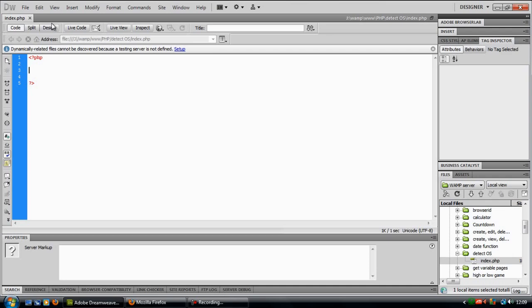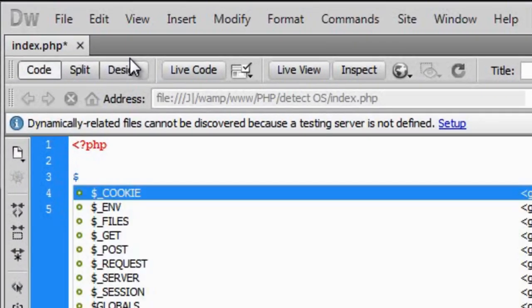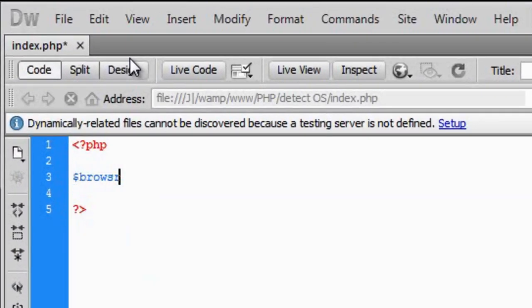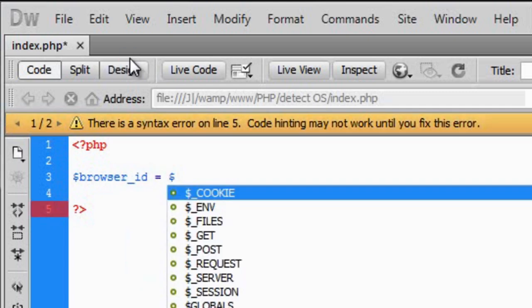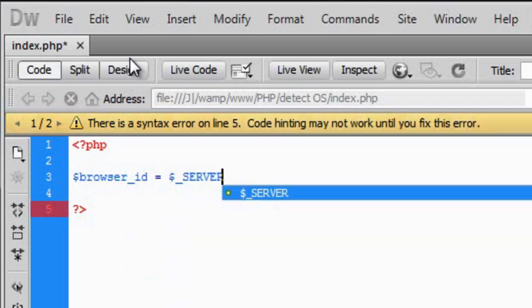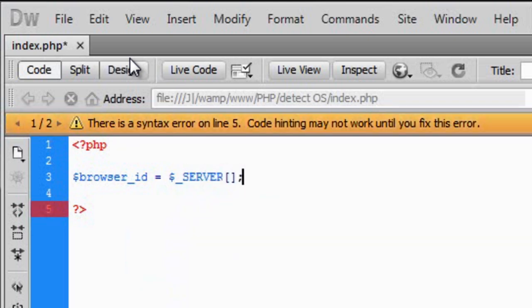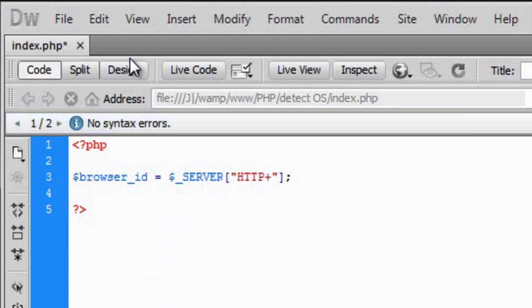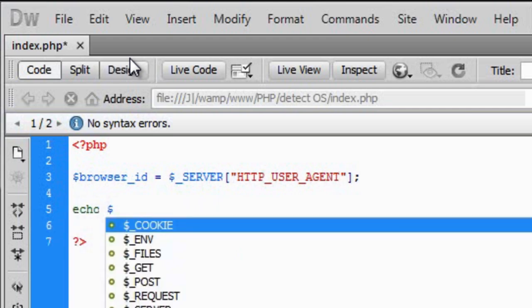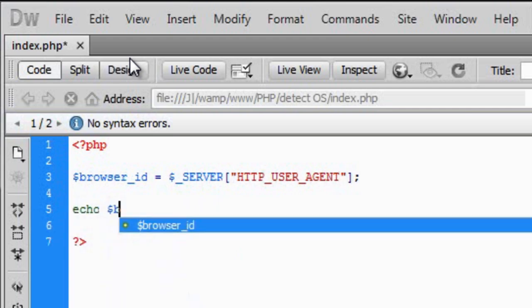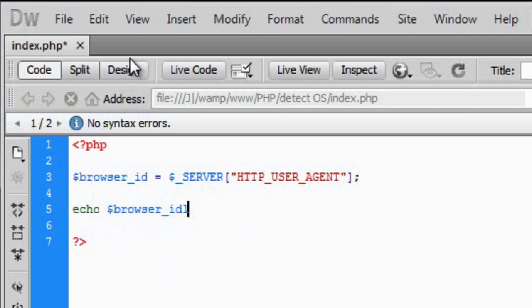First off we need to actually get the browser ID. So the browser_id is equal to dollar_server. Then inside here we need http_user_agent. Now if I just echo out the browser ID here, I'm going to see what we get.